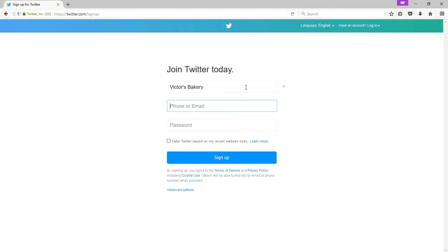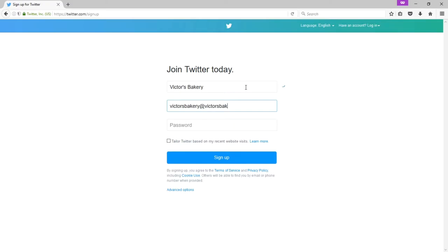We need some phone number or email to verify you as a real entity, because spammers can create an account. And you're not a spammer, so you want to have a properly set up account. Now, for educational purposes, I'm going to say I've got Victor's Bakery at victorsbakery.com, which is not real, but it'll accept it. The problem with making up an email address here is I cannot verify my Twitter account. I would need a real email address here.